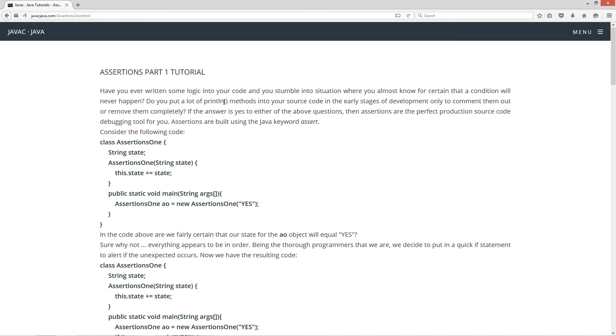Do you put a lot of print line methods in your source code in the early stages of development only to comment them out or remove them completely? Now if the answer is yes to either of these above questions, then assertions are the perfect production source code debugging tool for you. Assertions are built using the Java keyword assert.